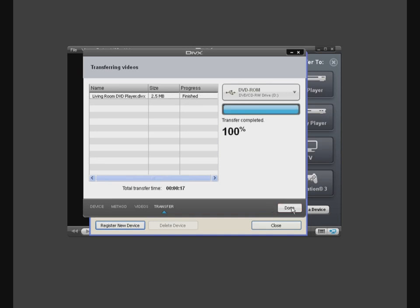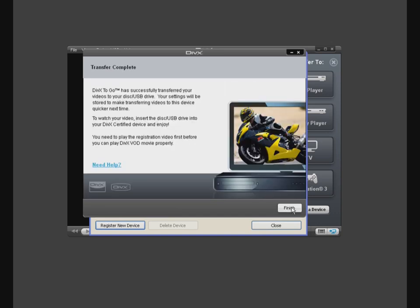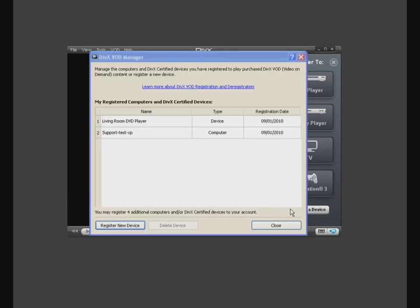Once burned, click the Done button. Then select Finish in the DivX2Go window and close the DivX VOD Manager window as well.